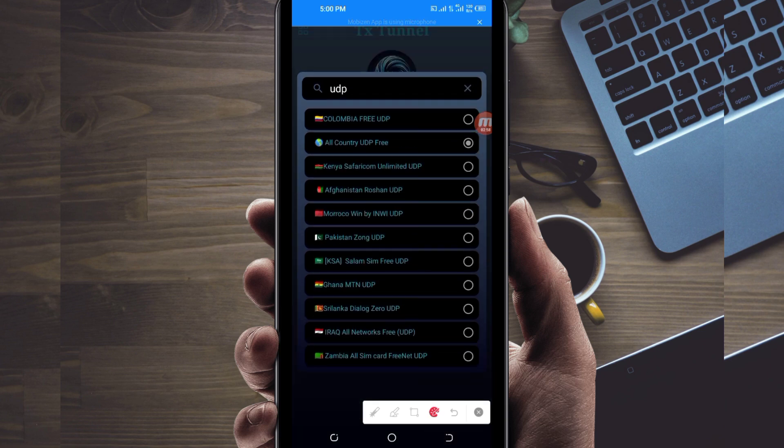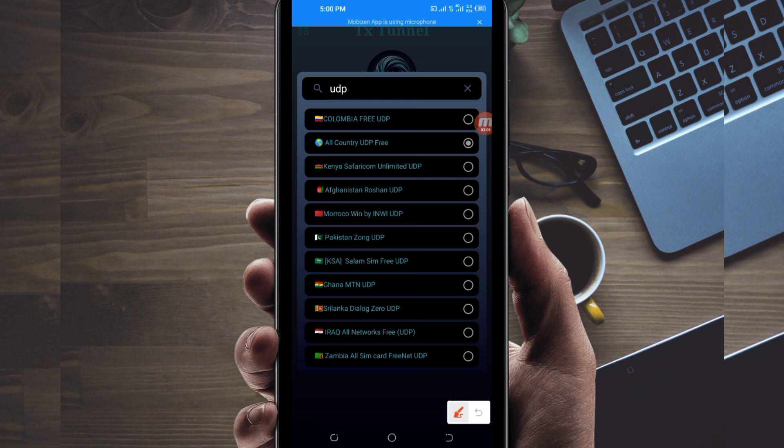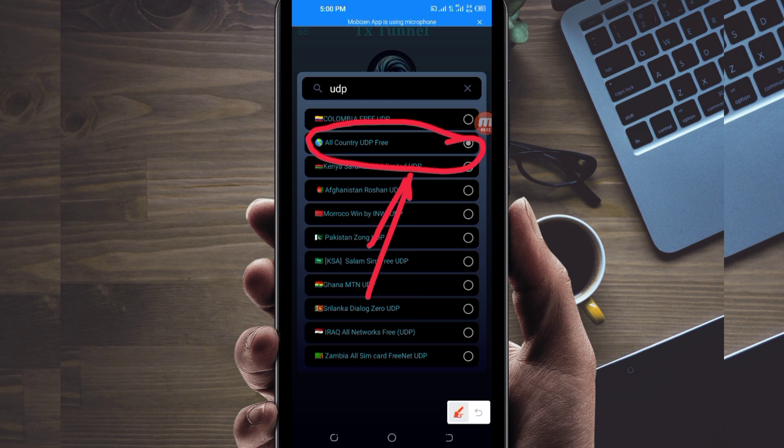Because in today's video we are talking about UDP. Then among the represented list, you will be required to pick the all country UDP, because this country network name will work in all countries or it supports all countries.